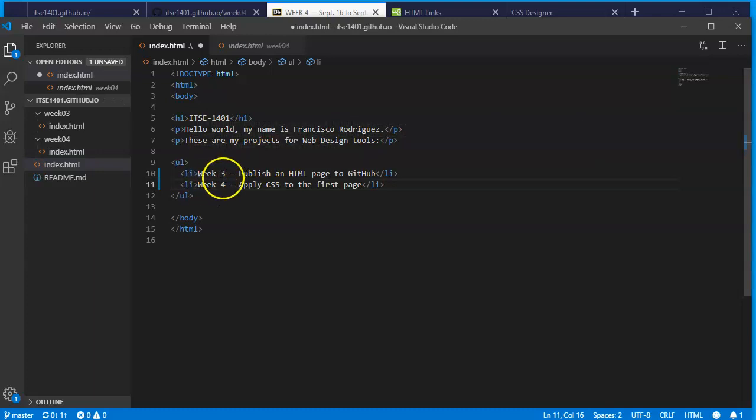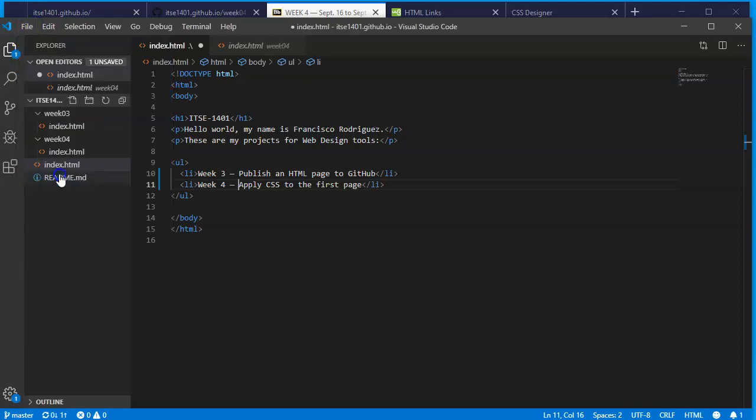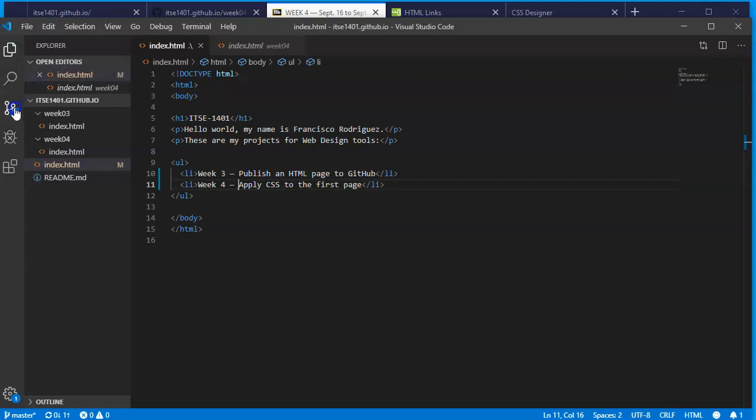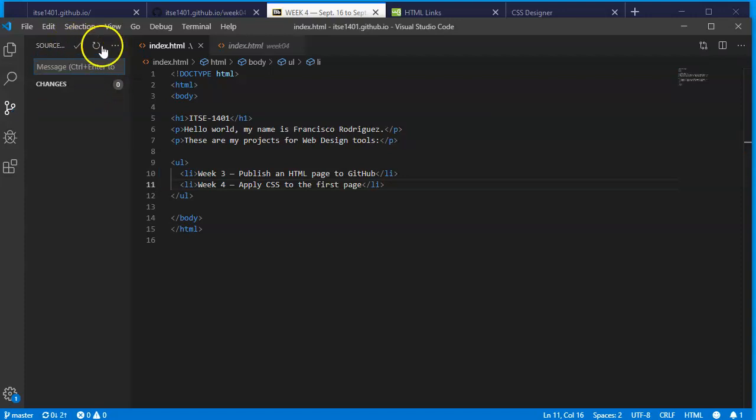This code here just tells me if I were to publish, all I would see would be this text week three, week four. If I click on it nothing would happen. Before anything happens I will click on file and save. In the Explorer my git is telling me there's one pending change. I will update the message saying updated links on index, check mark it and refresh.